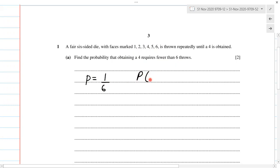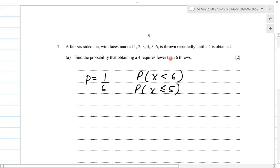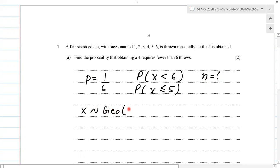We have to find the probability of x being less than 6, which means the probability of x being less than or equal to 5. Now it doesn't say how many times we're going to throw the dice, so n is not given. Whenever n is not given, it's a geometric distribution. So x is distributed geometrically with probability p = 1/6, and q, the probability of not getting a 4, will be 5/6.